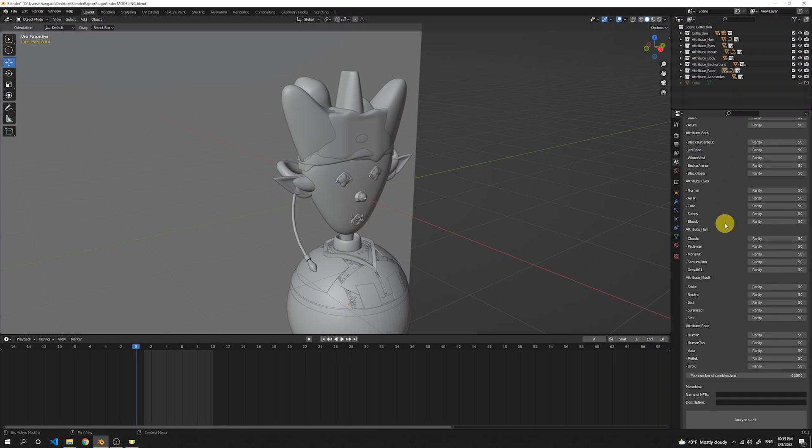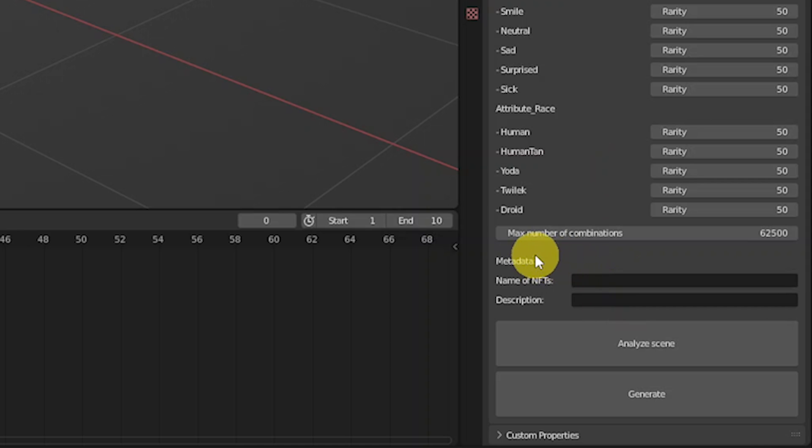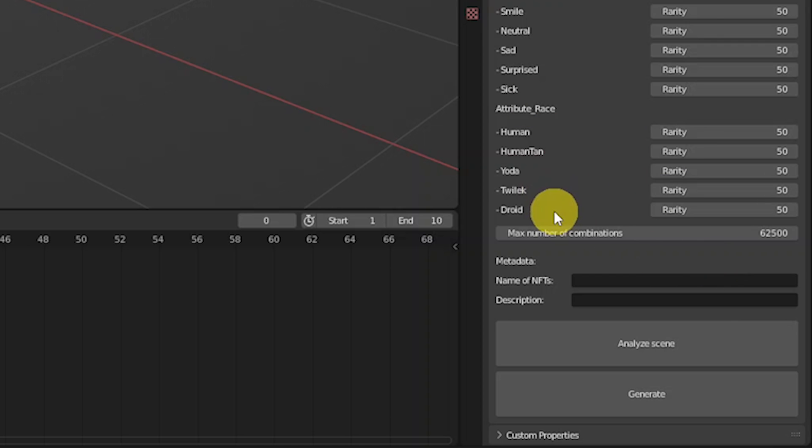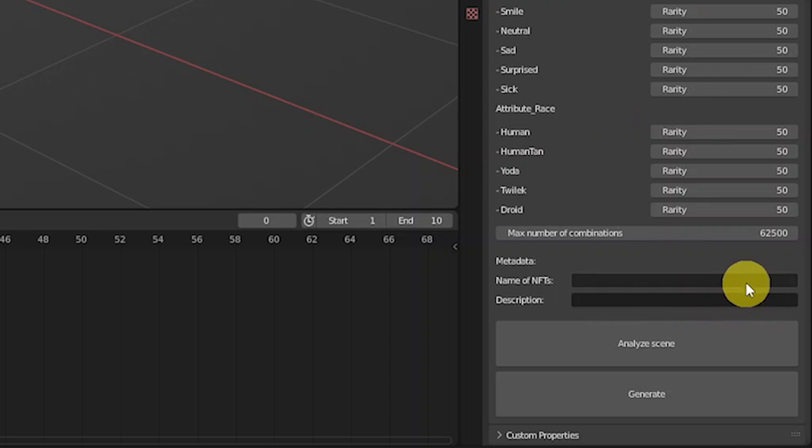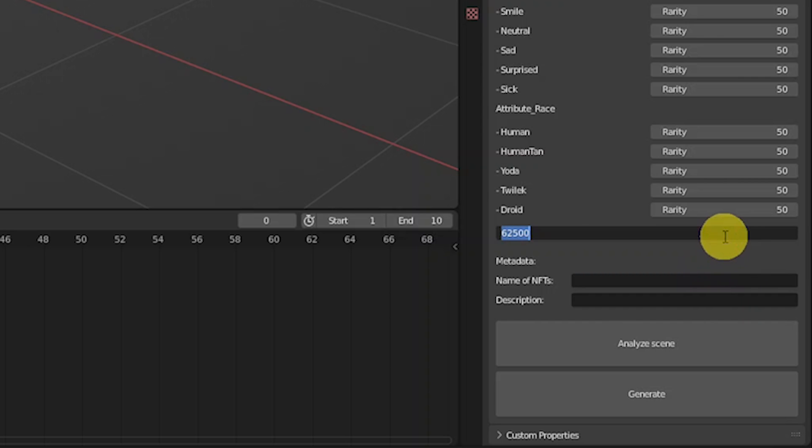Let's scroll down a little bit. The more traits you have, the longer the list. And let's have a look at this number of combinations. This is a very important number because it tells us how many possible combinations there are if we combine the traits. So you can see that we have 62,500 possible combinations. So let's just reduce it to 800 right now.